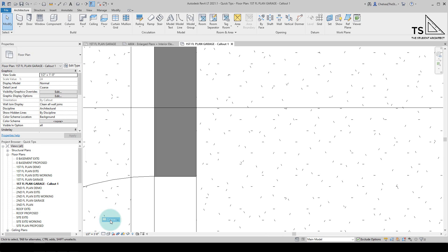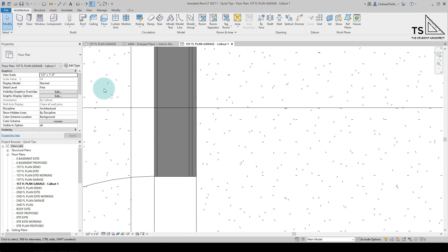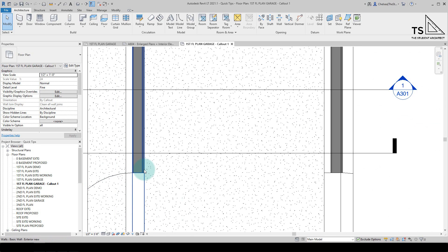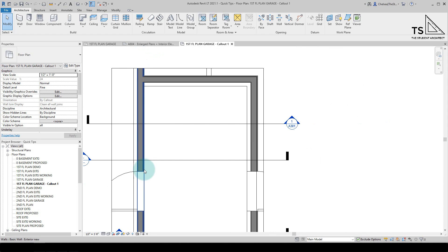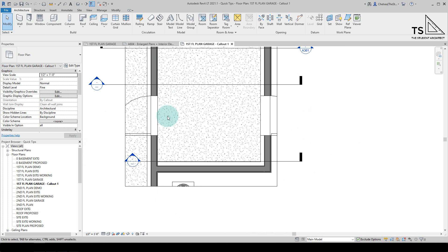If I switch it to coarse, you're going to see those individual layers of that wall go away. If I change it to fine, you're not going to see any differences here because there's no greater detail in this wall, but you may see a change with other more intricate elements.